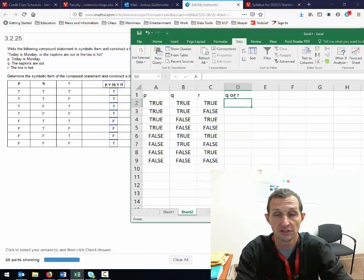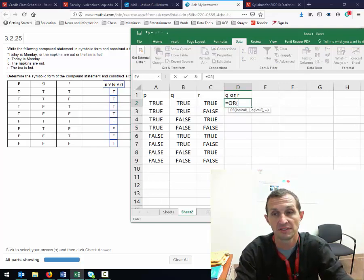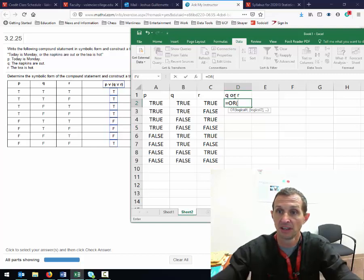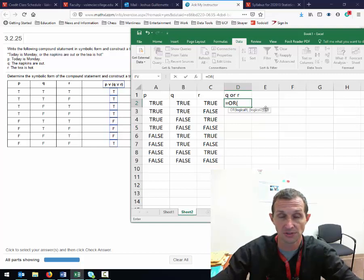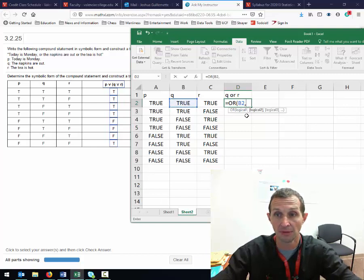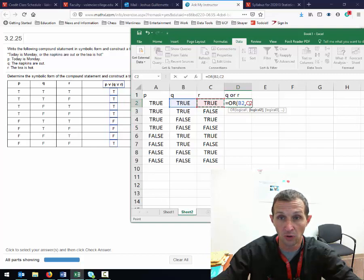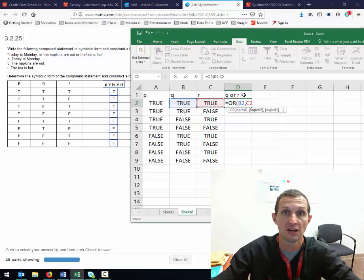For Q or R, to do this in Excel, you just hit the equal sign, type OR, and hit the tab key — you can double click or just type the parentheses. It requires two logical statements. Logic one is going to be Q, so I click on the Q cell, then type a comma, and then my second logical is R, so I click the R cell on the same row as my function.